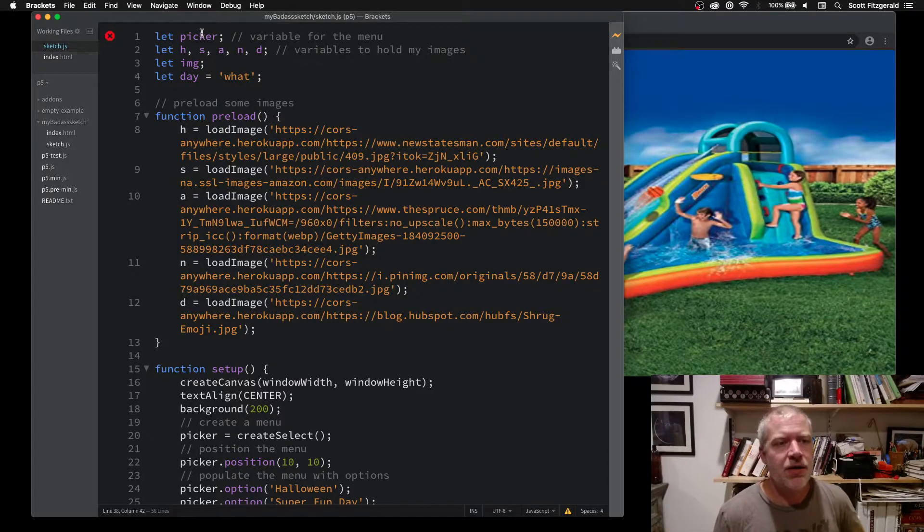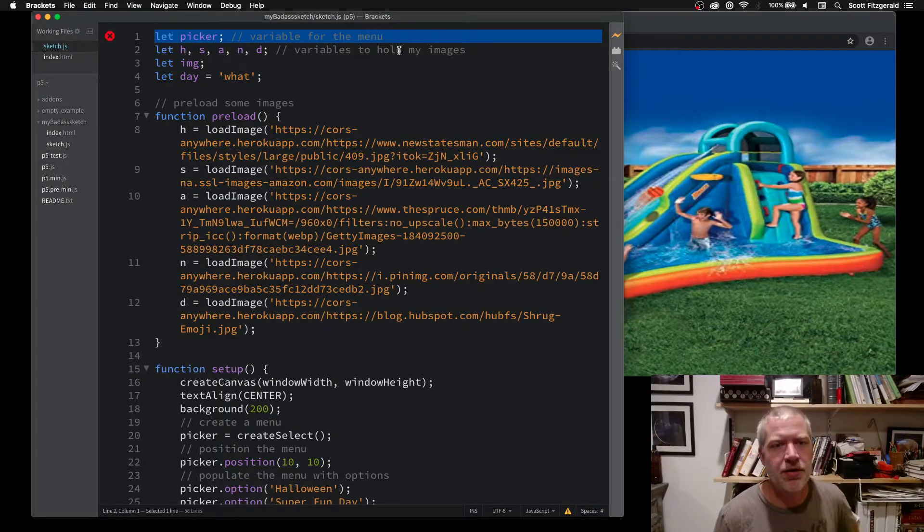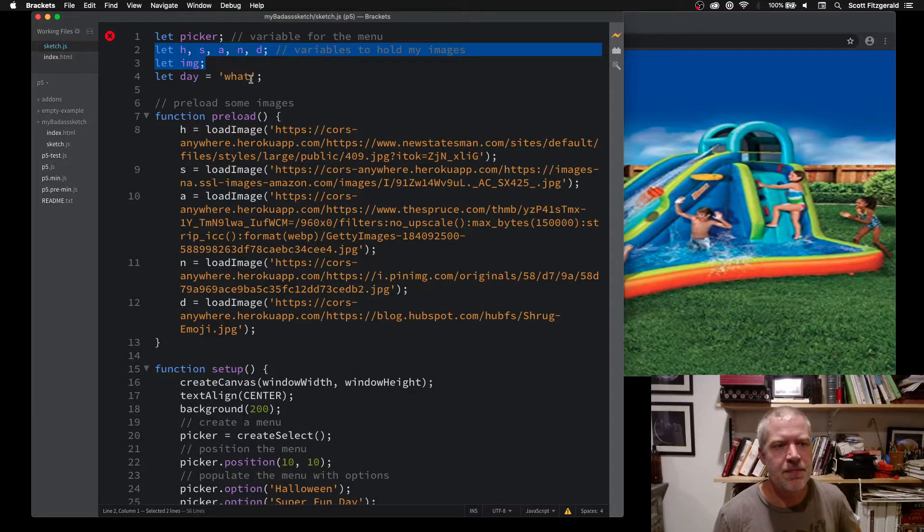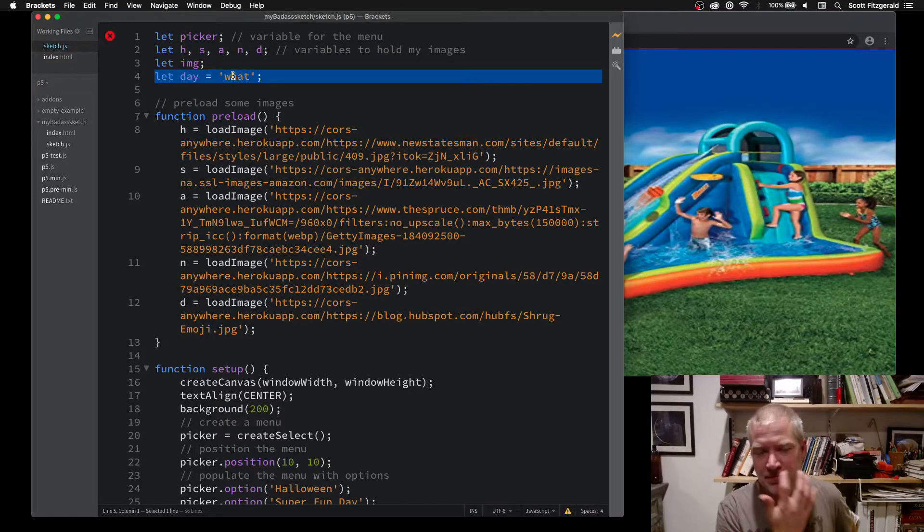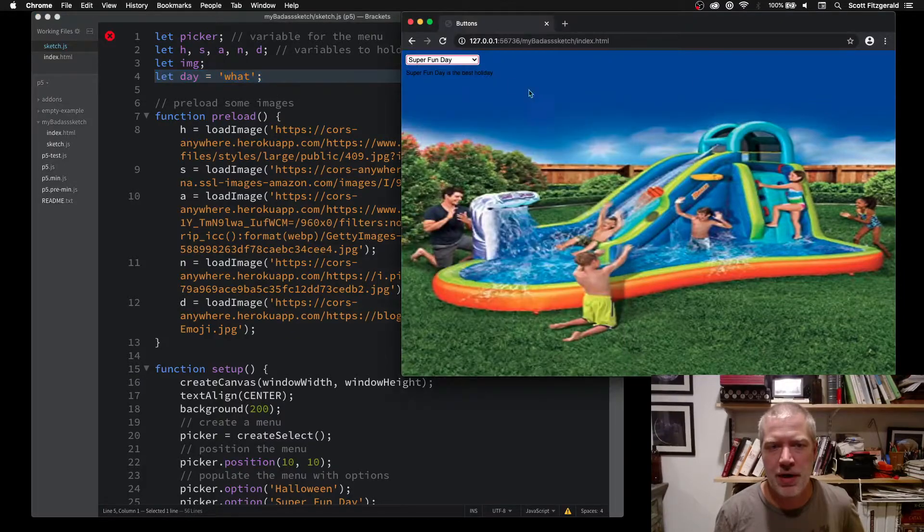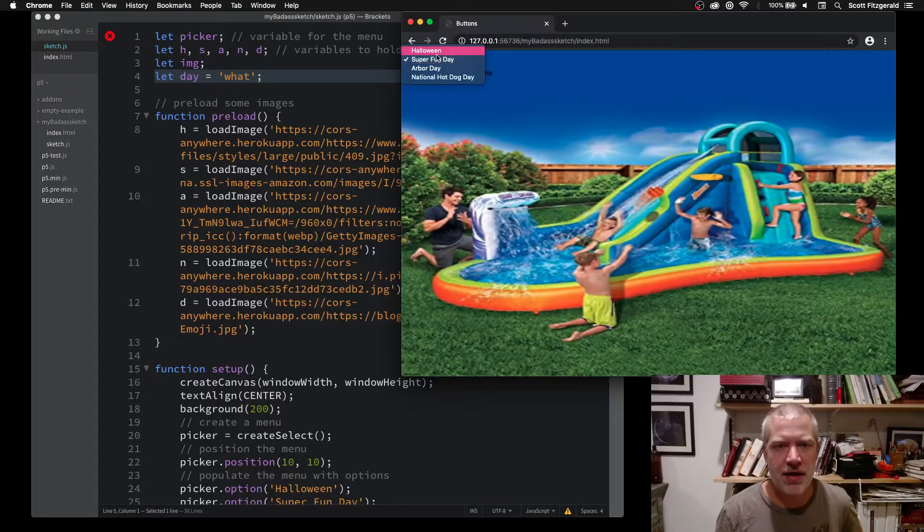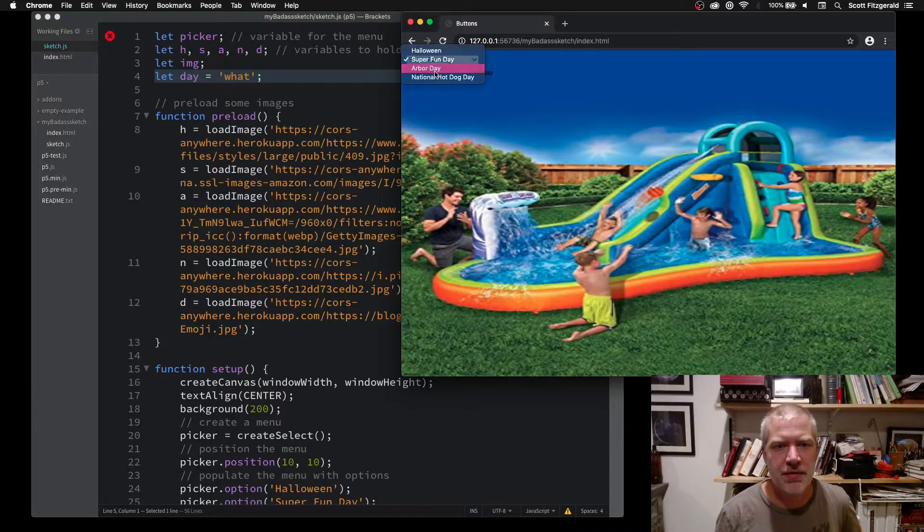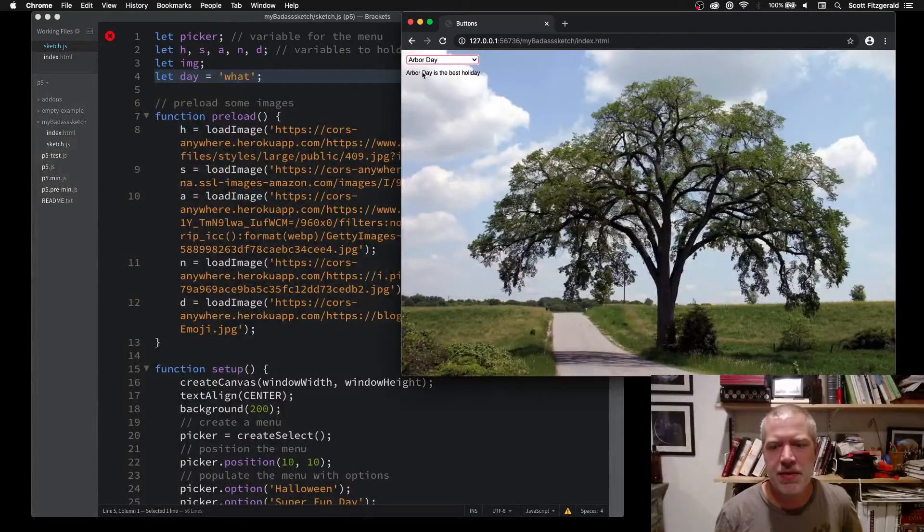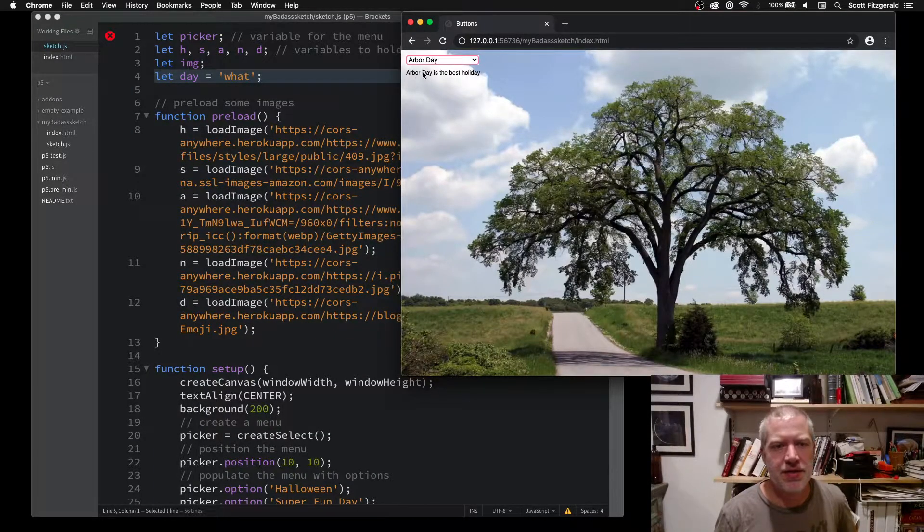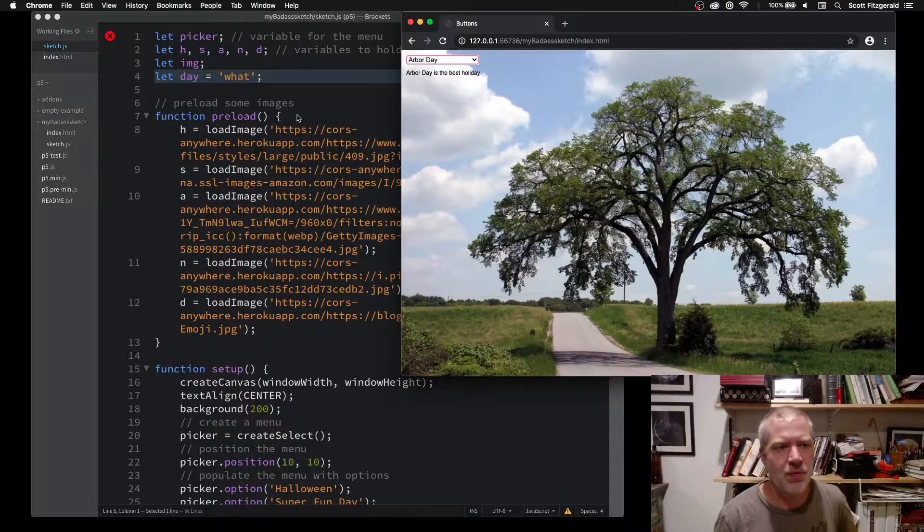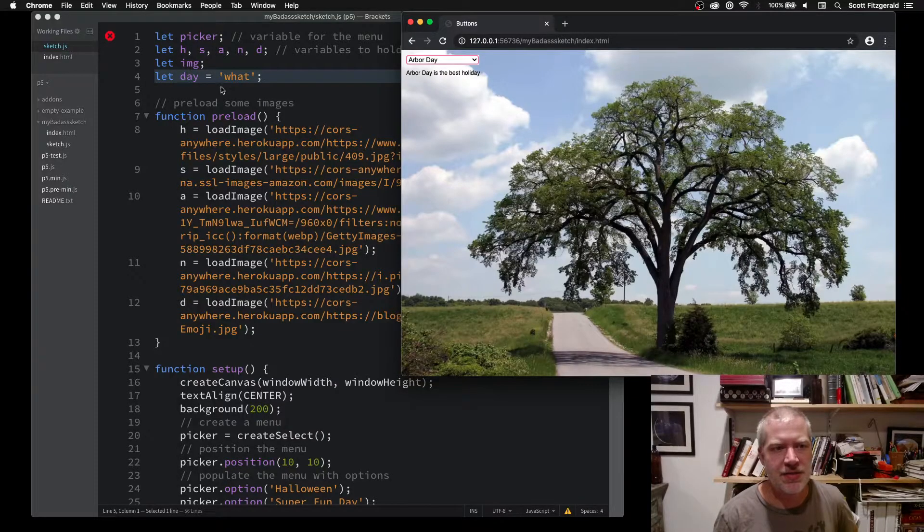You can see I've got some variables, one to hold the menu, a bunch to hold these images, and then just one to hold the day that I'm choosing to write up in this part right here. I'll put a picture that you can see a little bit more clearly. This is changing and it's updating this right here.